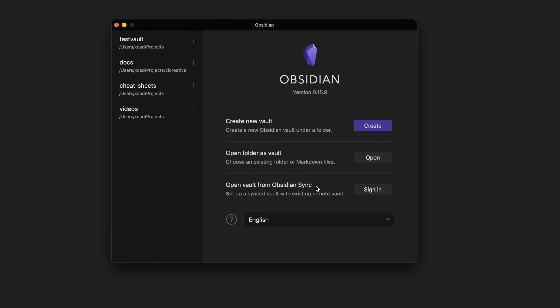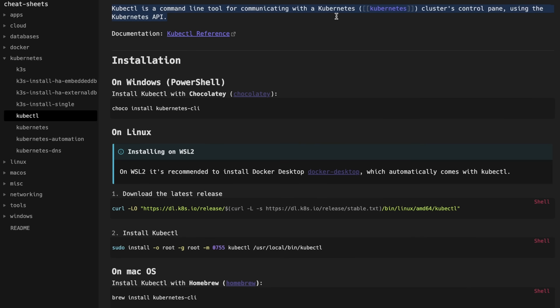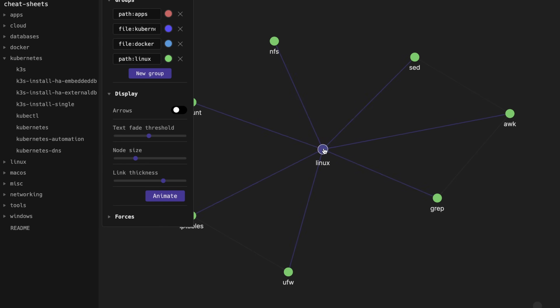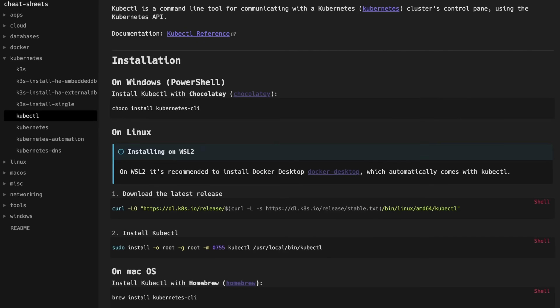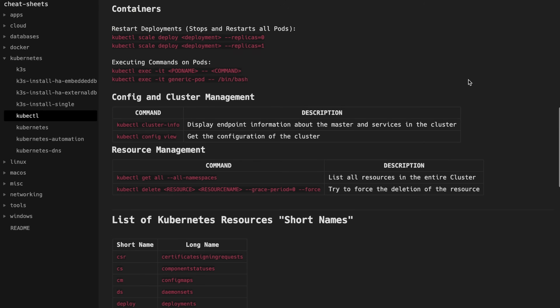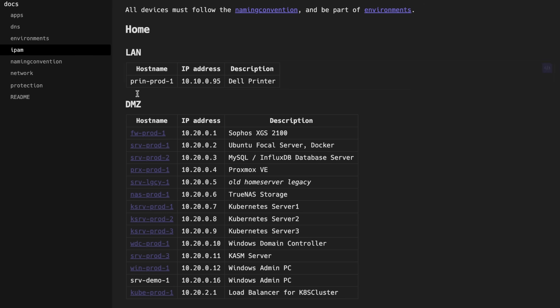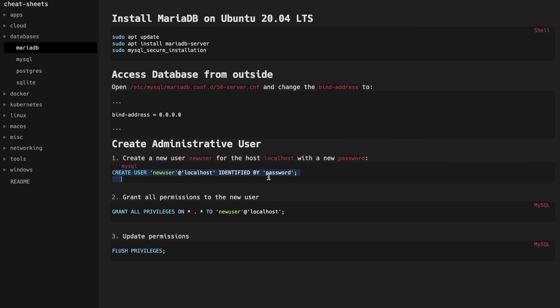I want to show you my favorite tool, Obsidian, which helps you organize a personal knowledge base. It uses a standard language called Markdown, which allows you to format text, add images, create tables, and even code blocks with syntax highlighting.